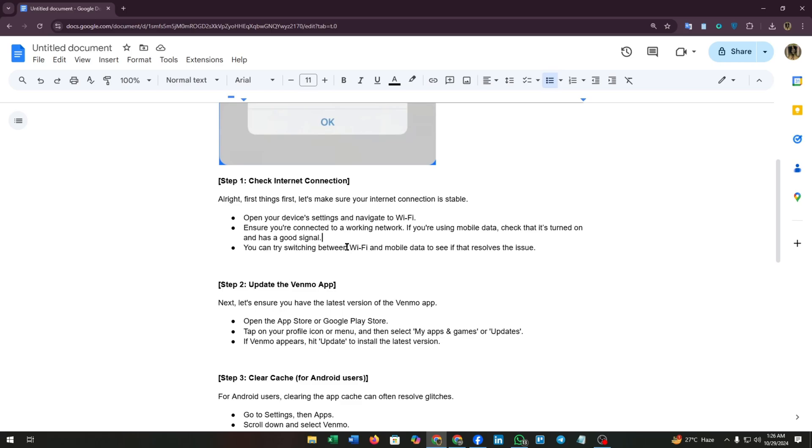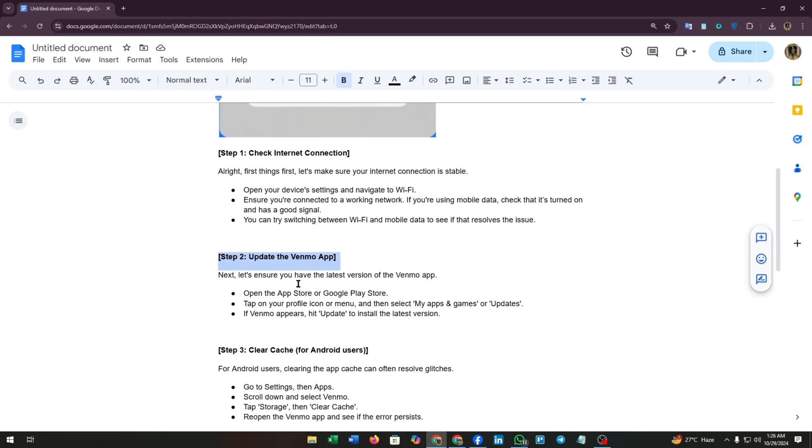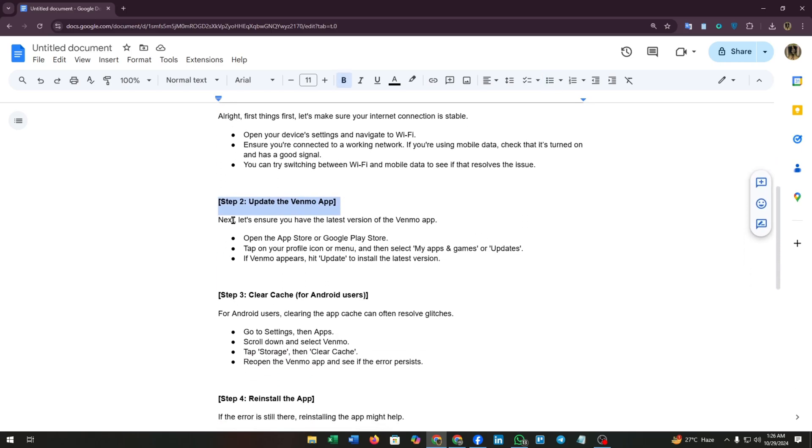Step two: update the Venmo app. Next, let's ensure you have the latest version of the Venmo app. Open the App Store or Google Play Store, tap on your profile icon or menu, and then select my apps and games or updates. If Venmo appears, hit update to install the latest version.